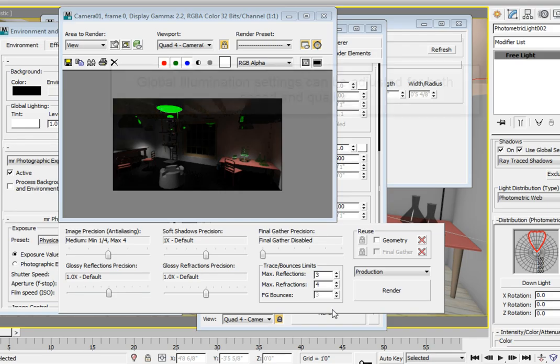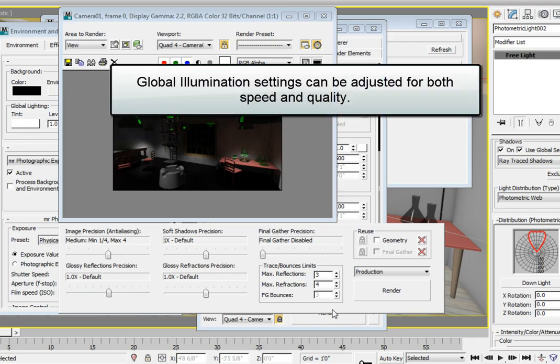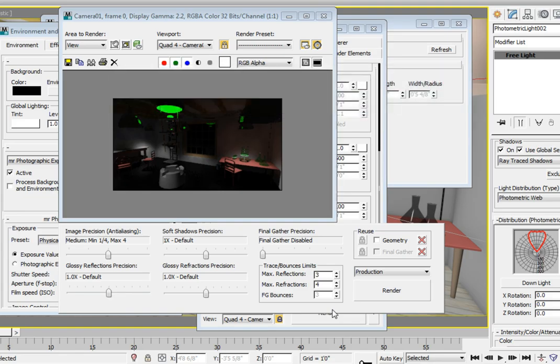Now Global Illumination calculation can be adjusted for both speed and quality. There are adjustments on each lamp for the number of photons emitted into the room from each light source, and there's a way to control the number of bounces calculated for each photon. This is a very flexible solution that can be used quite effectively to add indirect illumination to our scene and add to the realism.